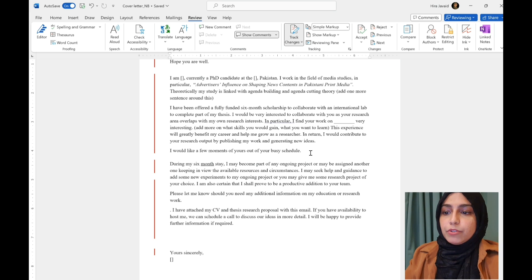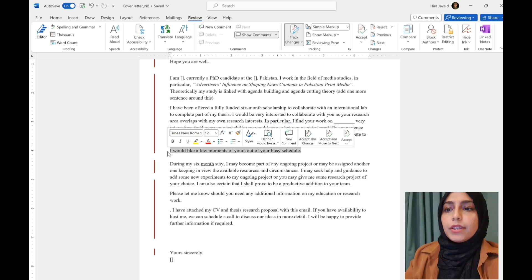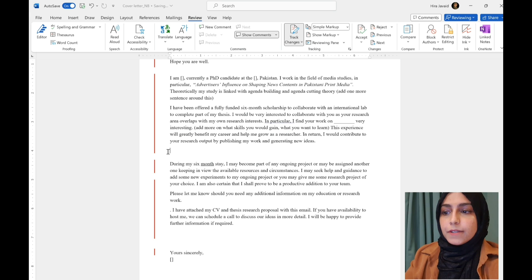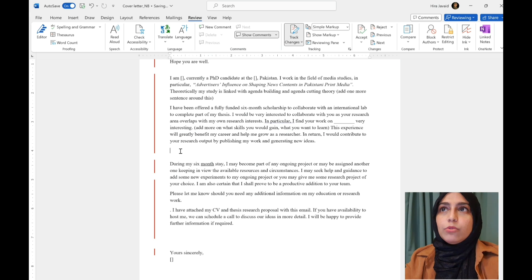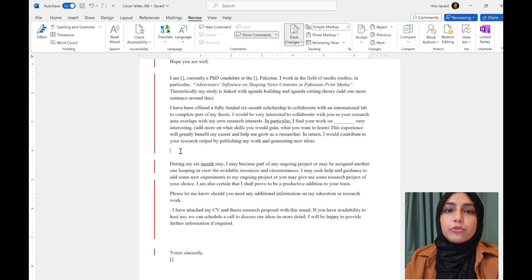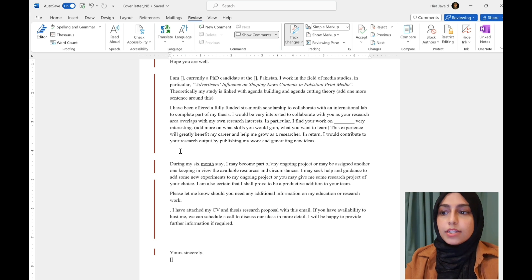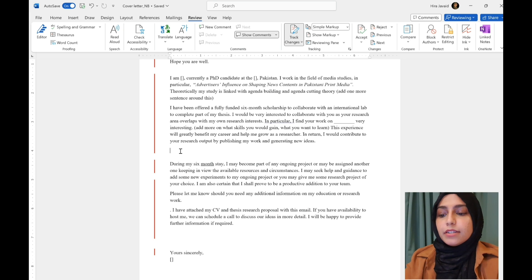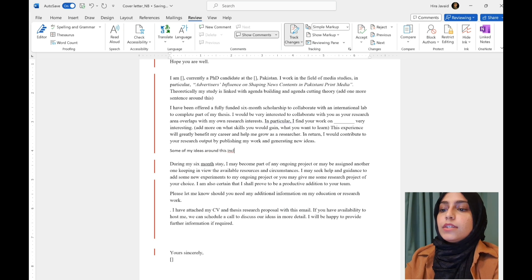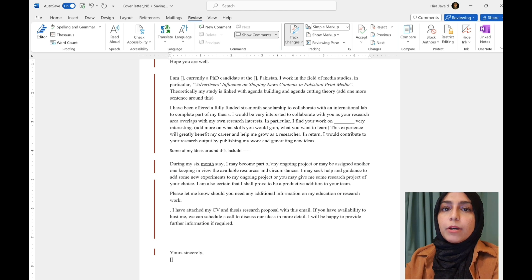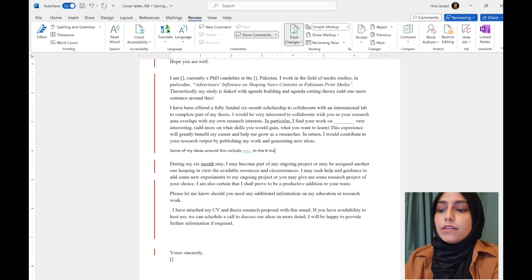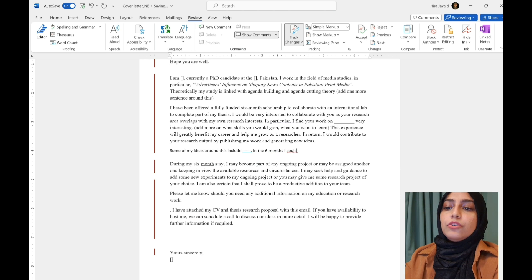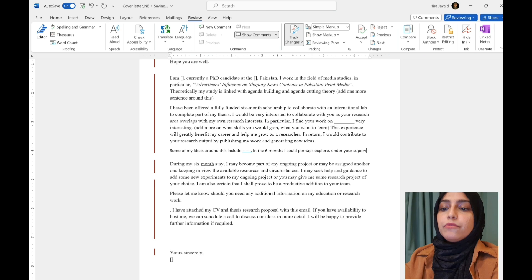I would like a few moments of yours out of your busy schedule. This line doesn't really say much about you. So, it can actually be cut. One more thing I would add here is if you are not sending them a complete research proposal or something like that, when you are making initial contact, then you can also share some ideas. Some of my ideas around this include, and then you can talk about what it is you want to achieve.